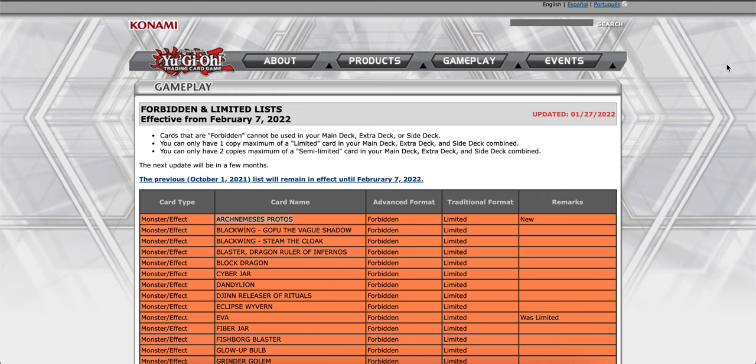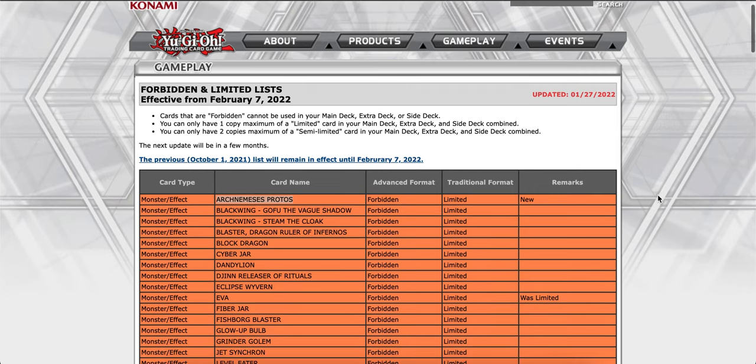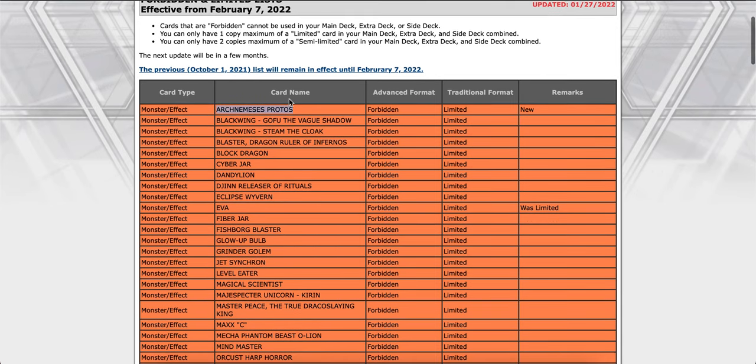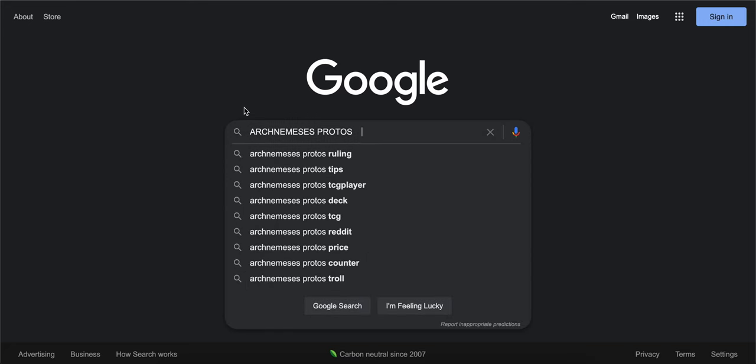What is going on guys, hope everyone has a wonderful day. Today's video we're going to be reacting to the banlist 2022 of February 7th. All right, we got Protector got banned. I wasn't surprised about that card because that card is really, really powerful.